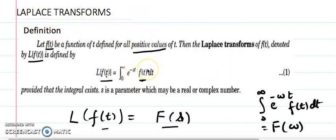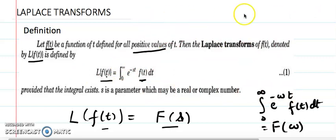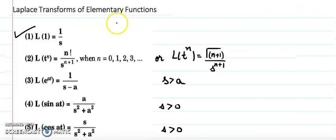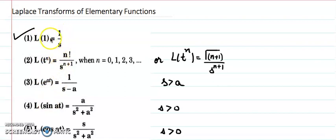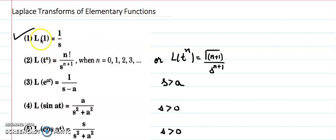If you are using omega instead of s, you can replace s by omega wherever it appears. Now let's find out the Laplace transformation of some elementary functions, because these functions come frequently in Laplace transformation. I am going to discuss a few of them with the help of the definition, so that you can understand why we use these formulas.